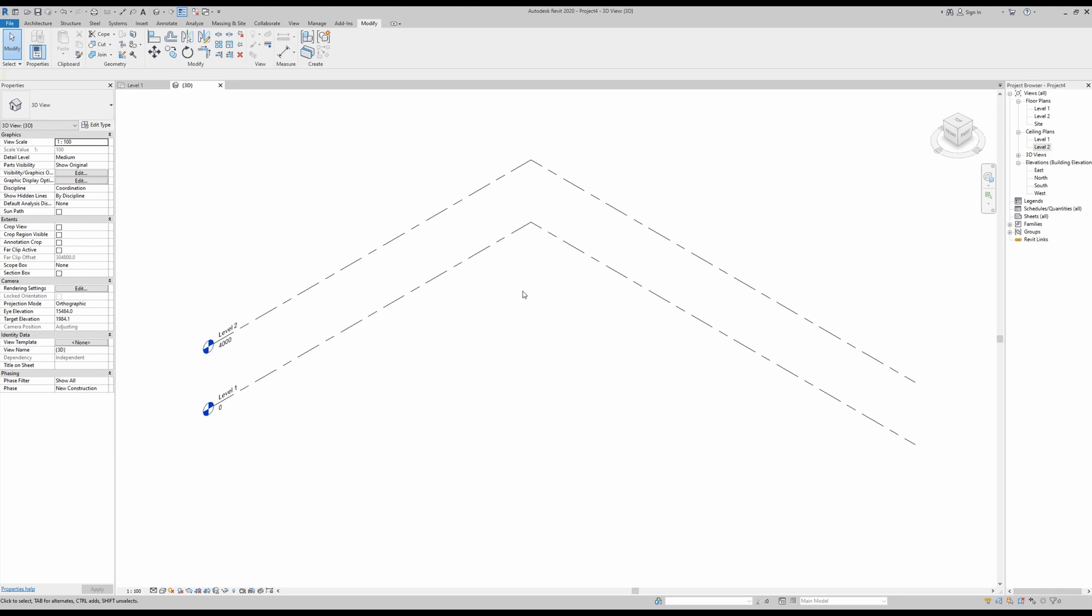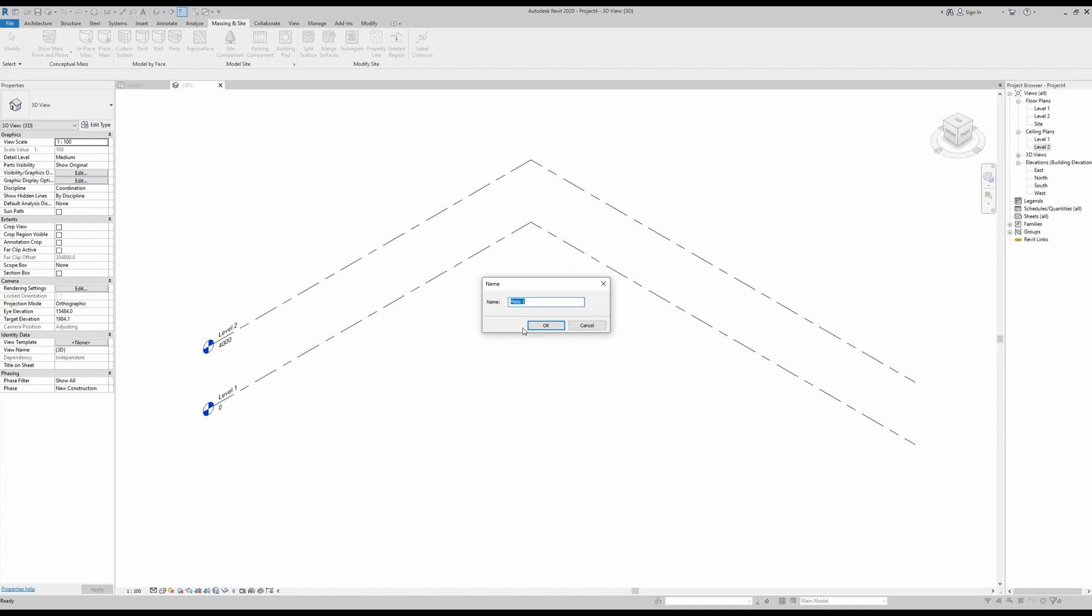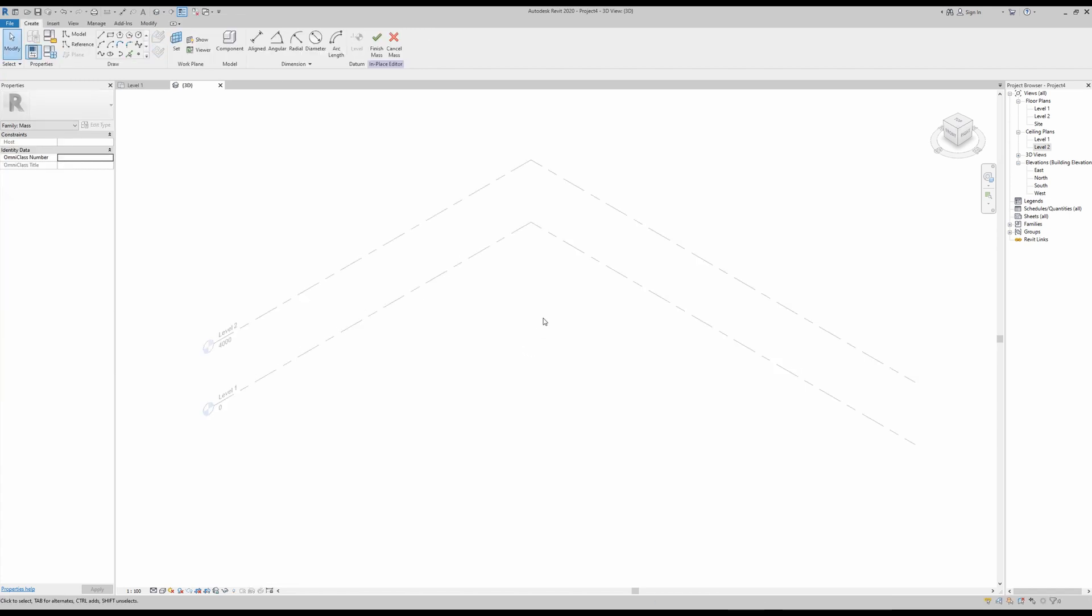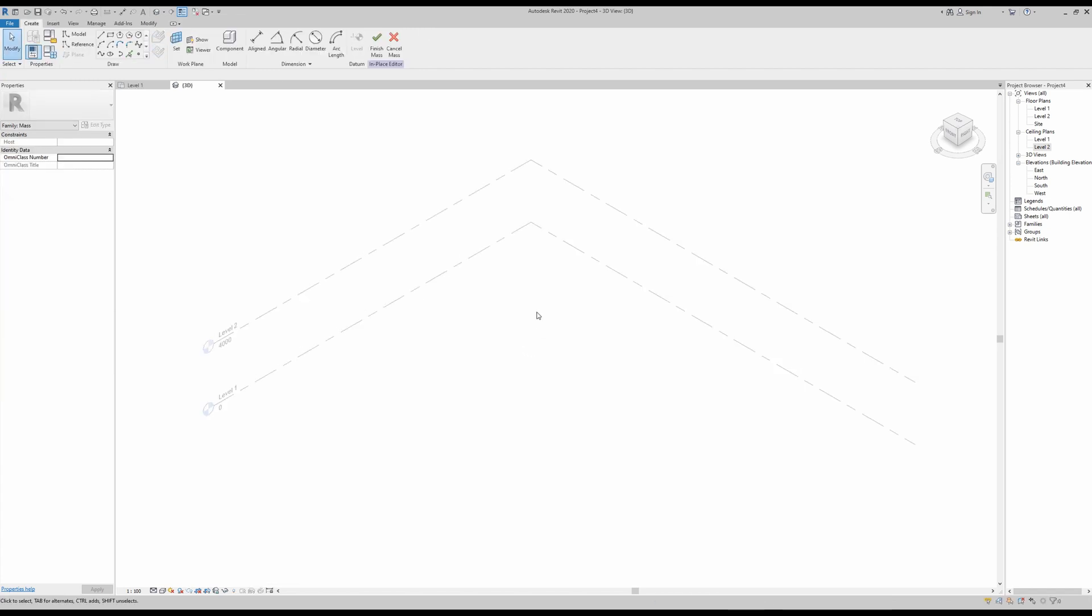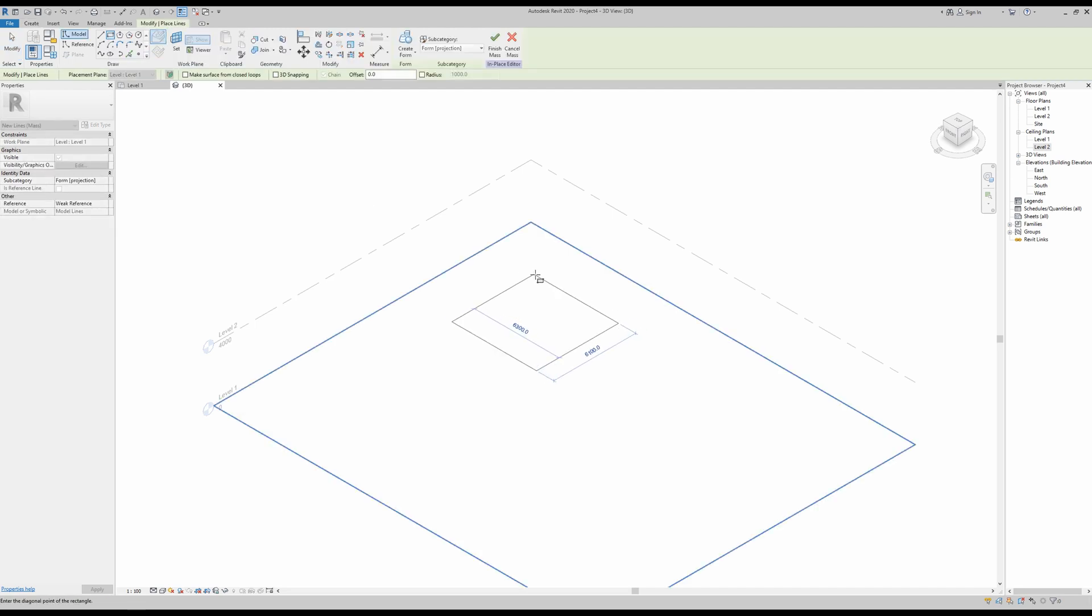In this case, we'll be making a five by five by five cubic compact home. To draw its concept, I'm going to go into the massing and site tools and go into in-place mass. You can give it whatever name you want, press OK. In this case, I want to do something as simple as a five by five by five cube, so I'm going to go here into my rectangle and draw a square here.